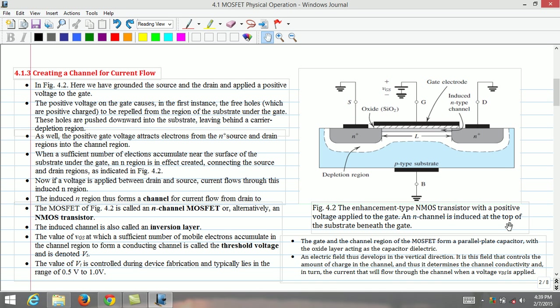In the second step, let us analyze the situation to create a channel for current flow. The figure shows the enhancement type n-mass transistor with a positive voltage applied to the gate. Here we have grounded source, drain and substrate terminals.